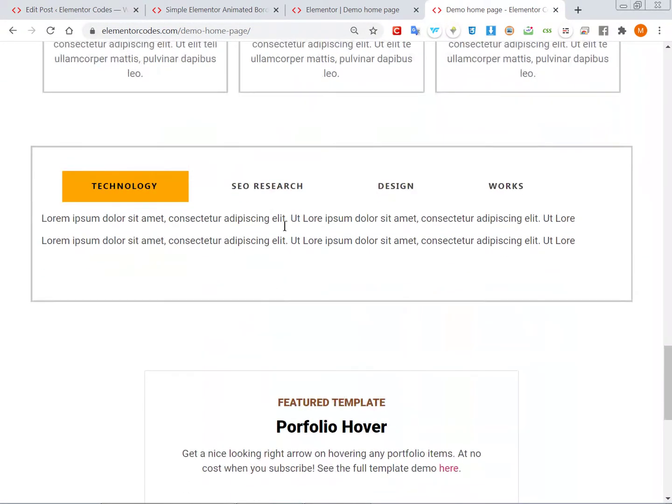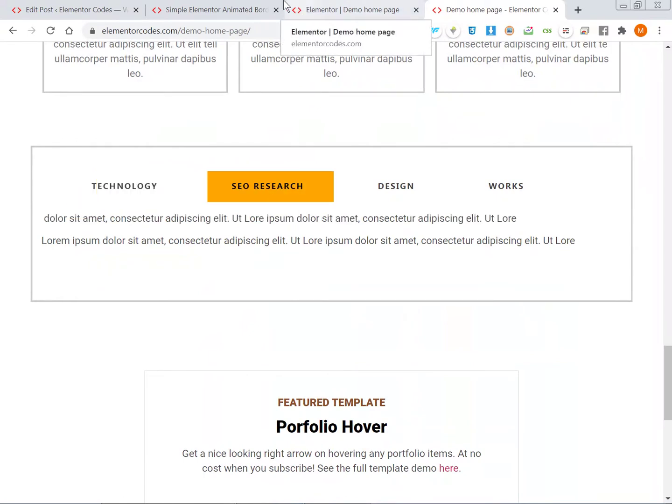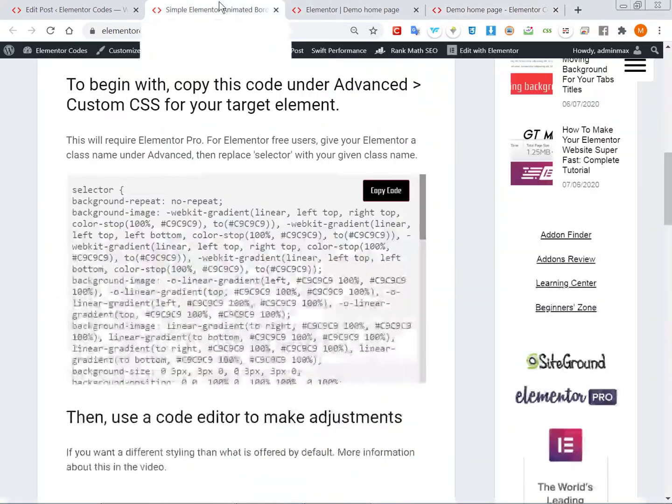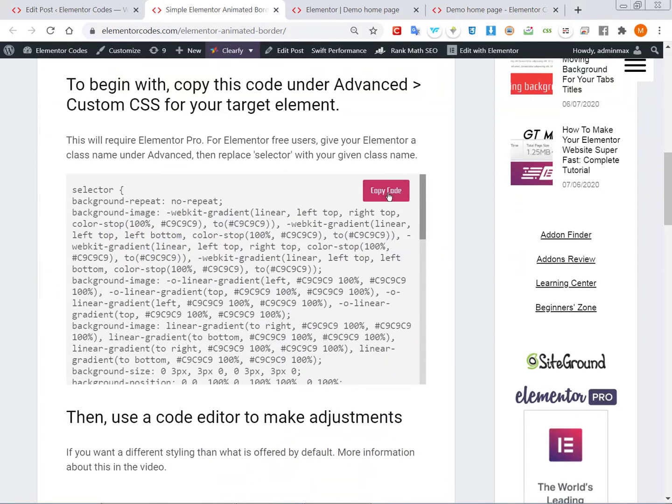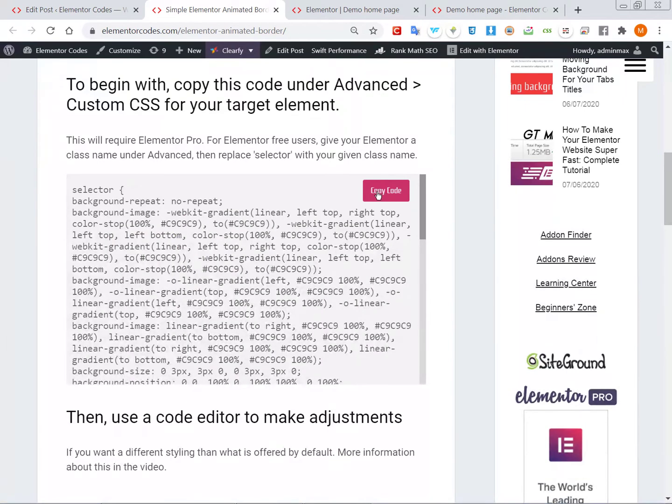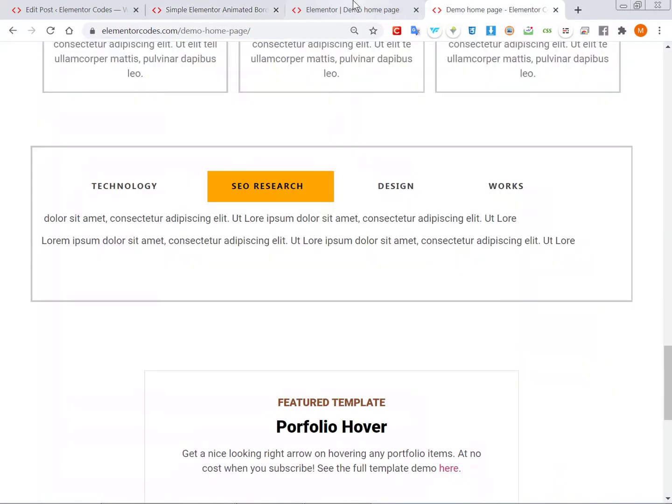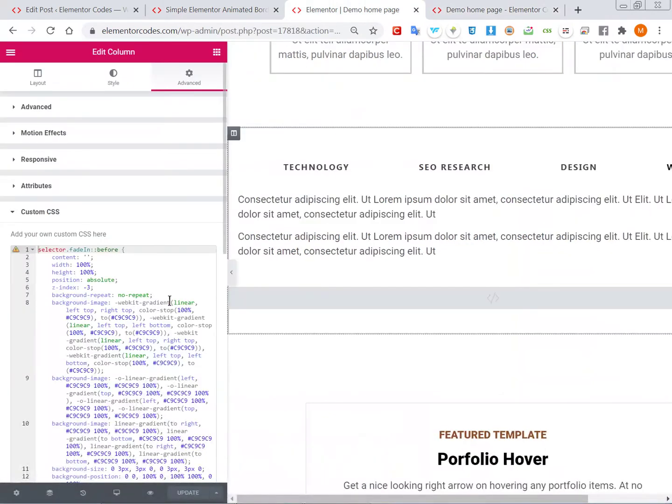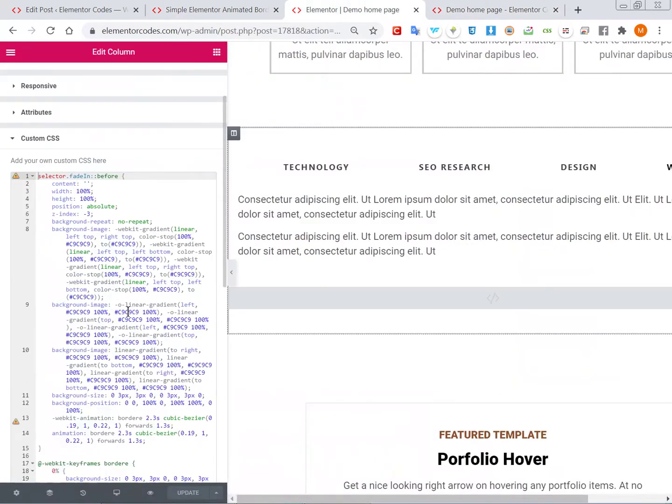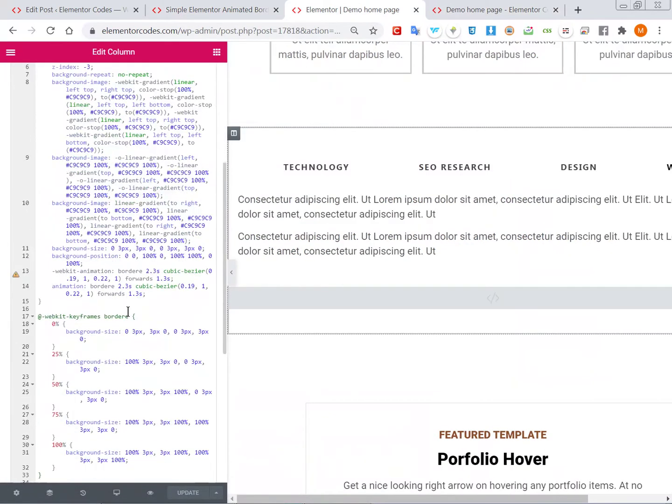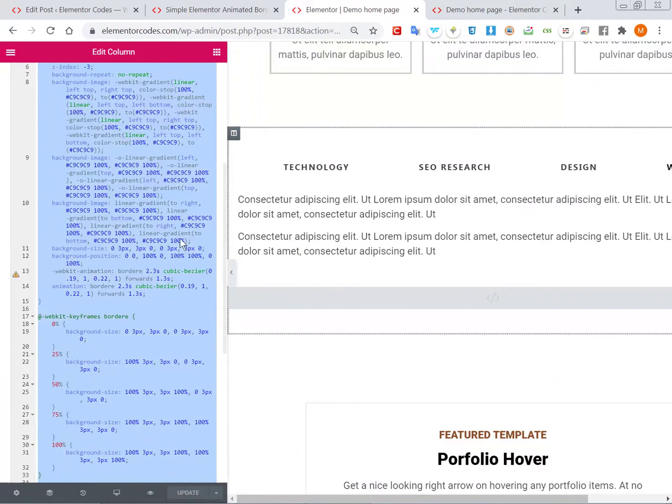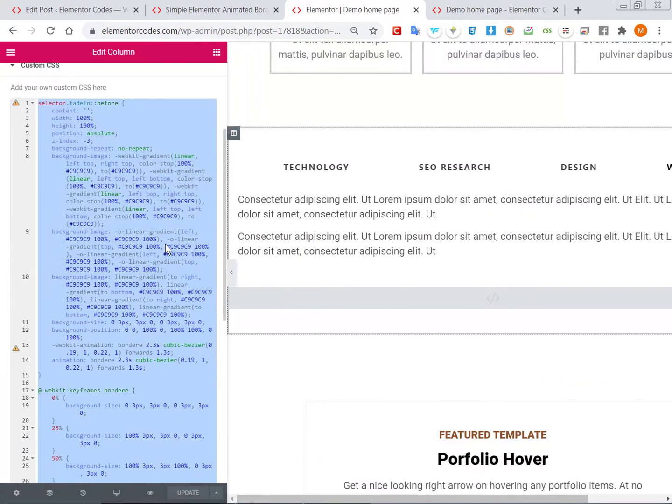Alright, so how to make this? The first thing you'll need is to go to my post, my article, and then you'll copy the code. After this, you'll paste it here. This will work for any element.